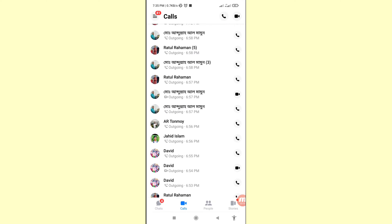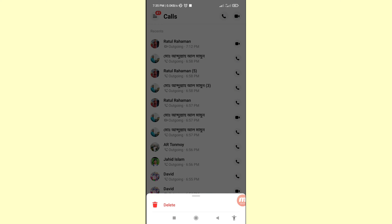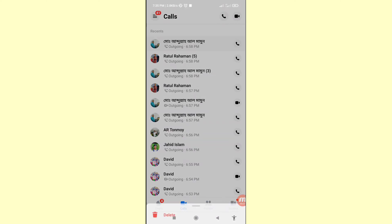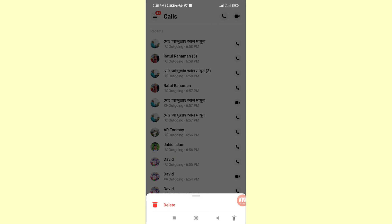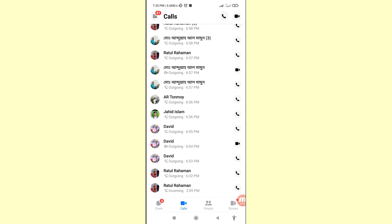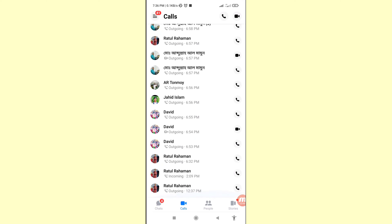I'll delete some Messenger calls history — tap and then delete. I've now deleted some Facebook Messenger audio and video calls history, but I can easily recover and restore all deleted audio and video Messenger calls history. Let's see how to do that.